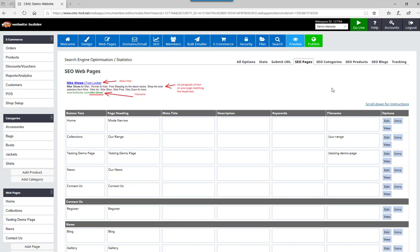In this video I'm going to be showing you how to change the file name of a page. Please note that when you change a file name of a live page, you can seriously affect the SEO of that page and of that website.